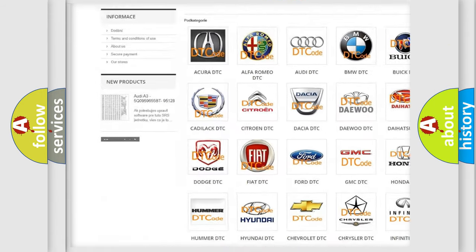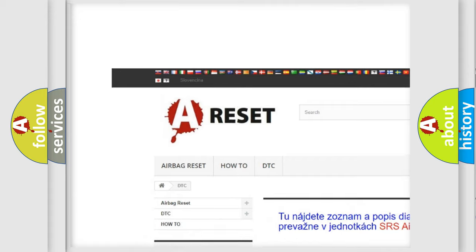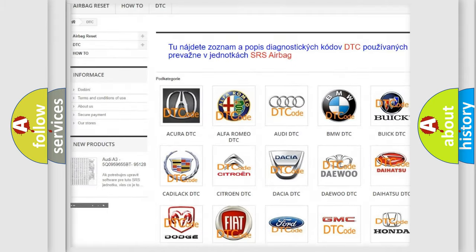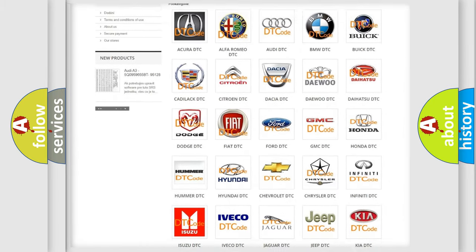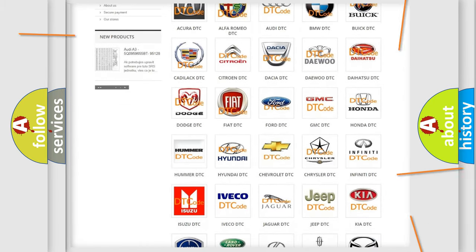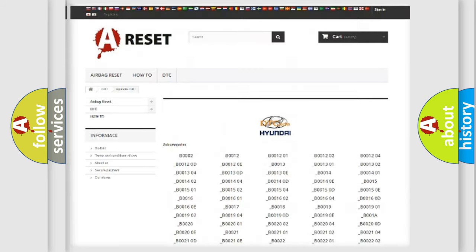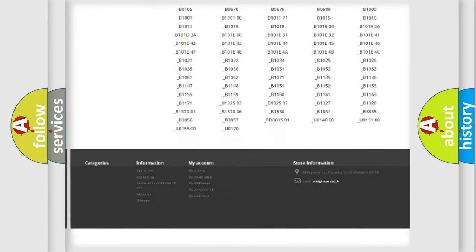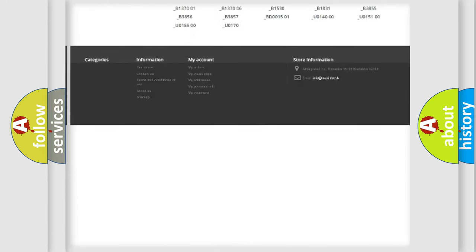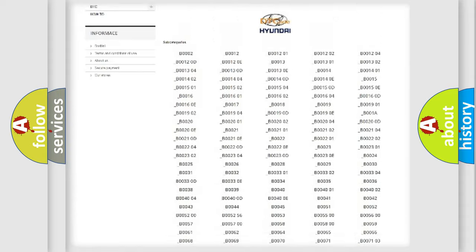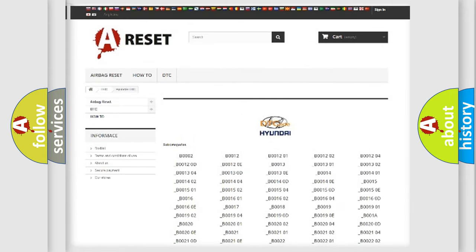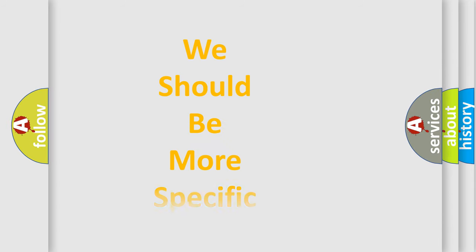Our website airbagreset.sk produces useful videos for you. You do not have to go through the OBD2 protocol anymore to know how to troubleshoot any car breakdown. You will find all the diagnostic codes that can be diagnosed in Hyundai vehicles, and many other useful things.